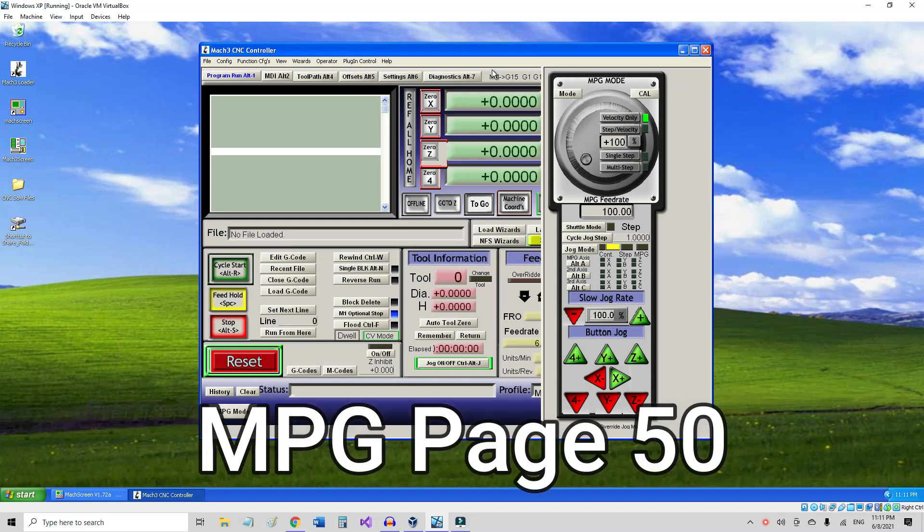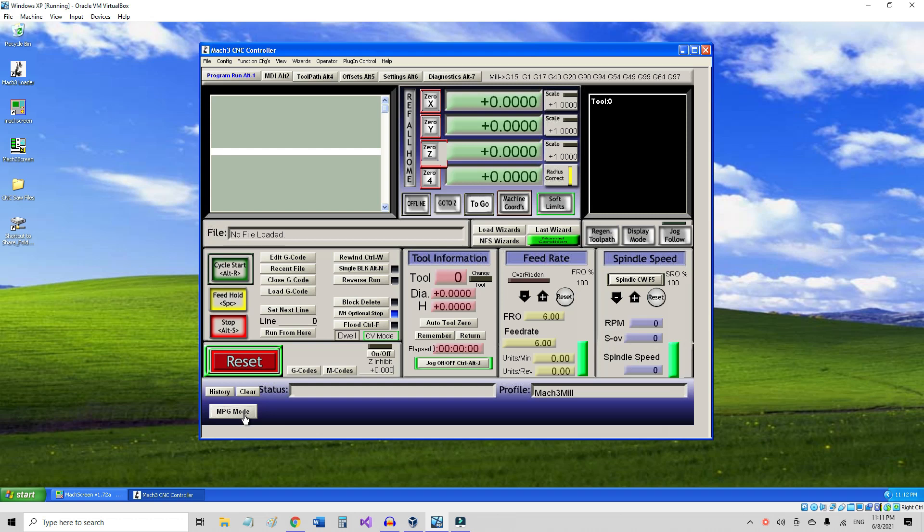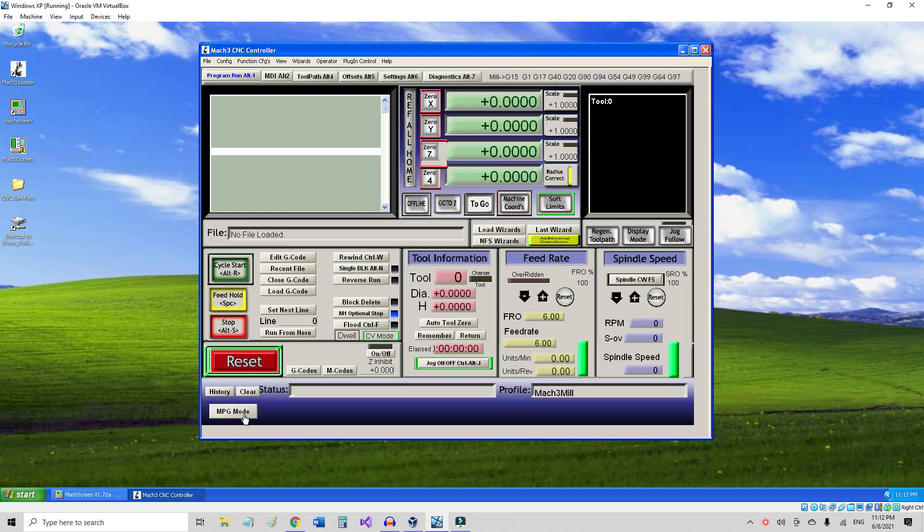Okay, what I have here is Mach3 open on my VirtualBox Windows XP, and I added a button for MPG mode which will toggle between page 50 and page 1 of the screen set, a regular screen set that doesn't have this button. So if I push the button, then it brings out the MPG.